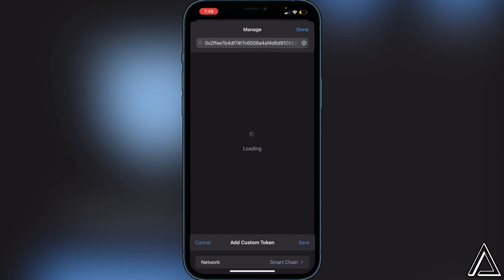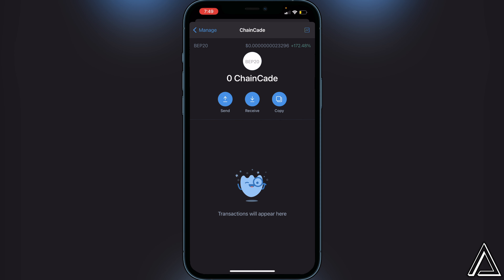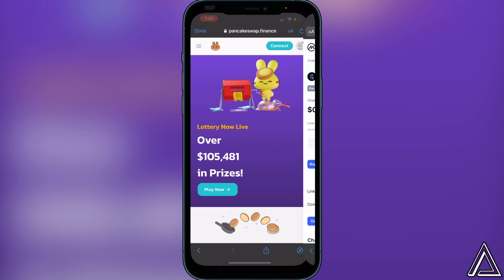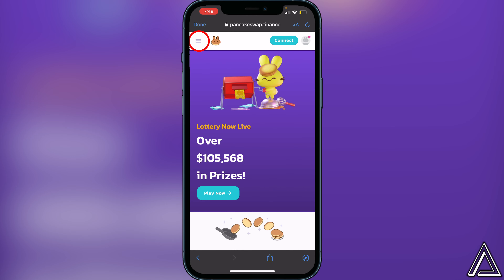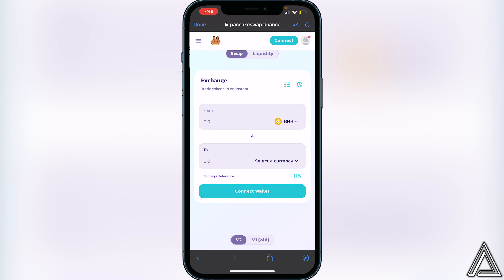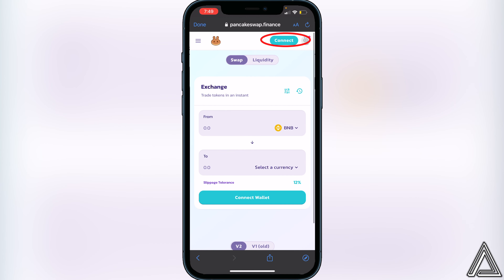Once the ChainK token is ready in your Trust Wallet, head over to PancakeSwap. I'll have a link to PancakeSwap in the description and comment section as well. Once you're on PancakeSwap, navigate to the top left where you see the three lines, click that, then click Trade and then Exchange.